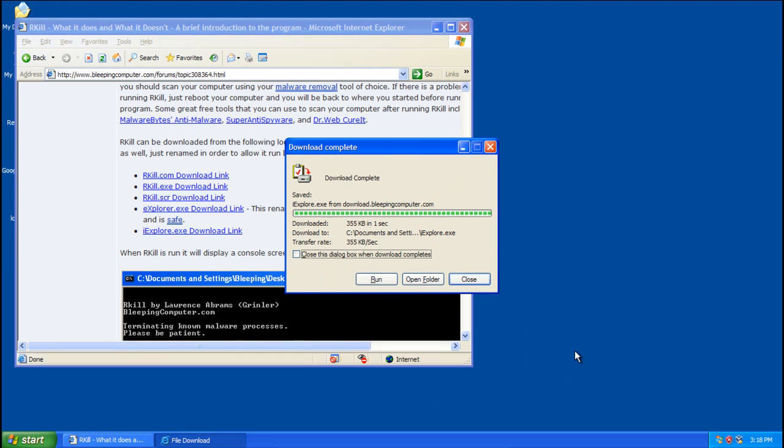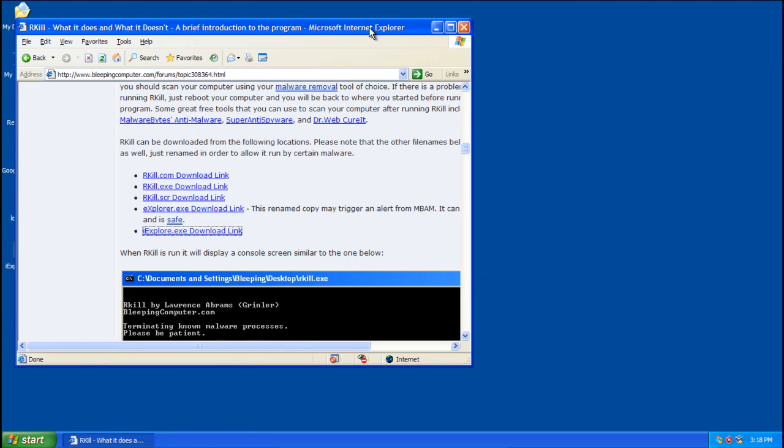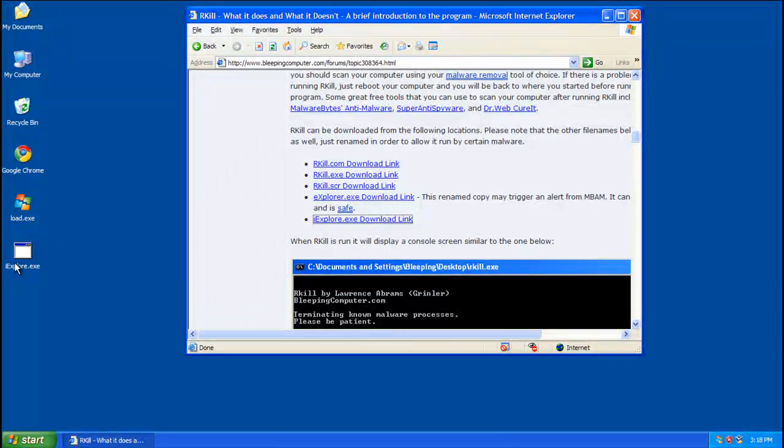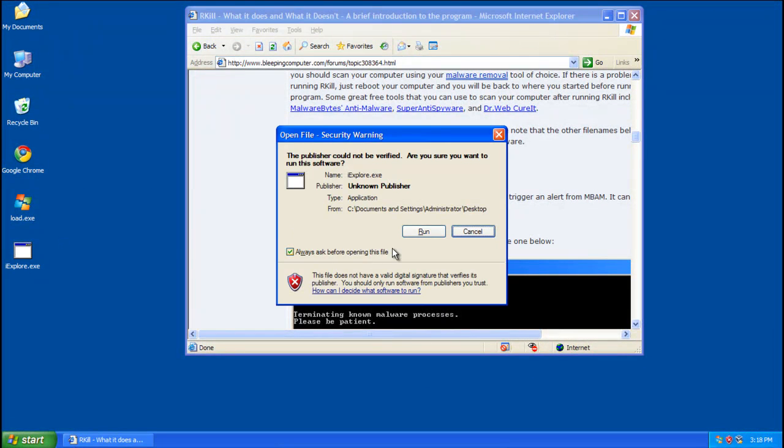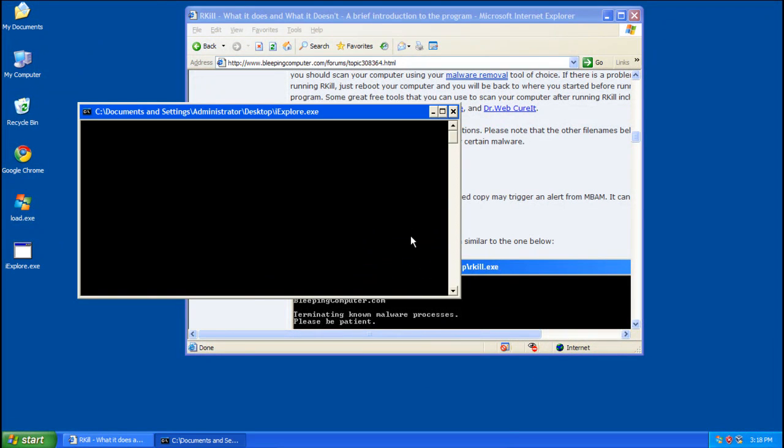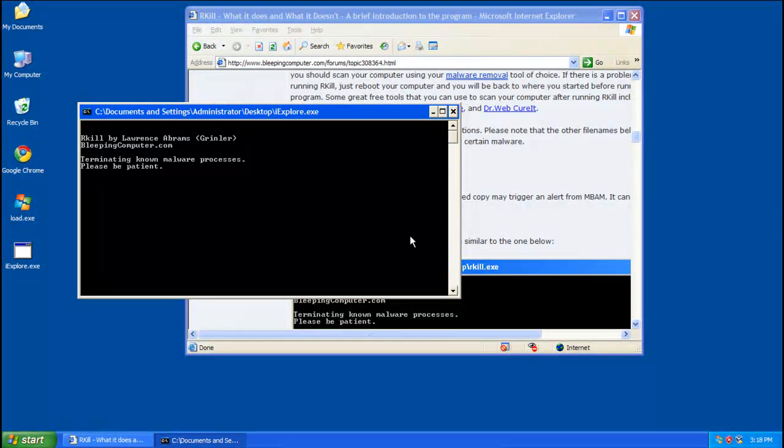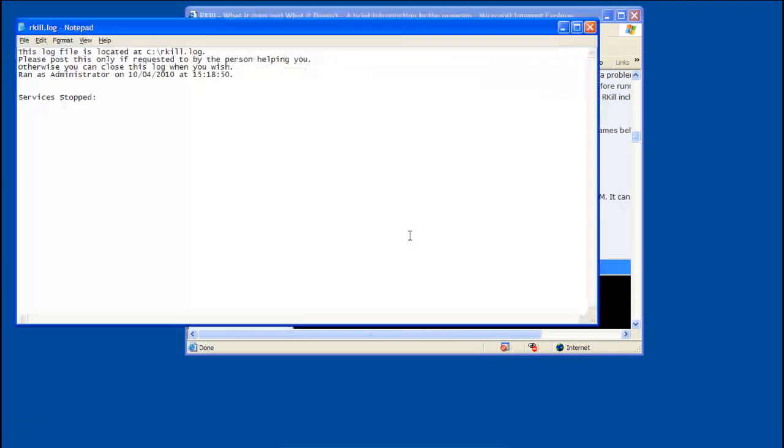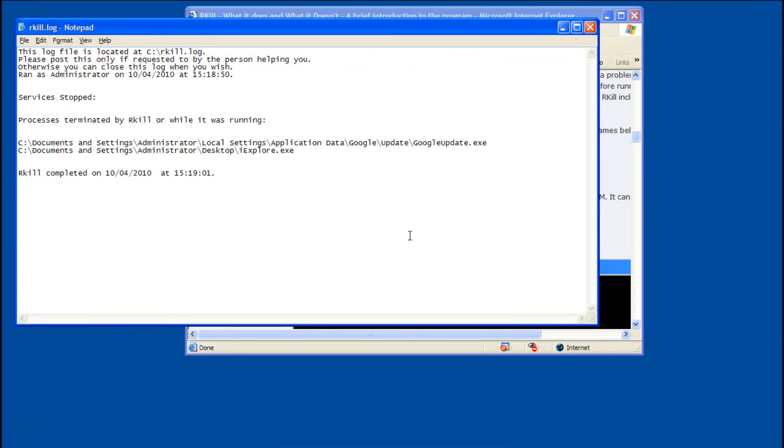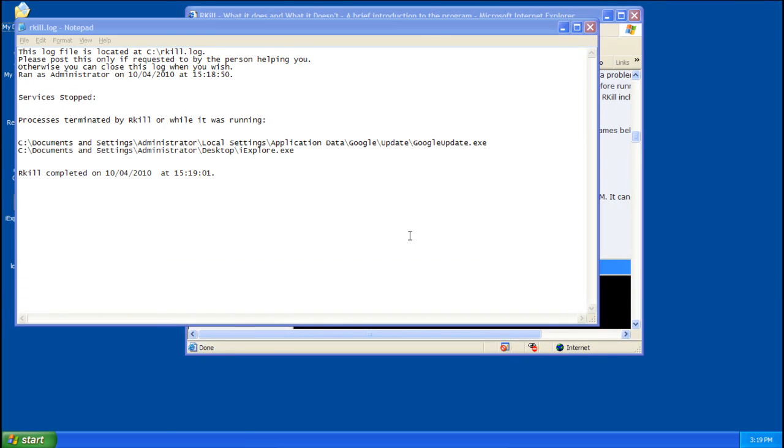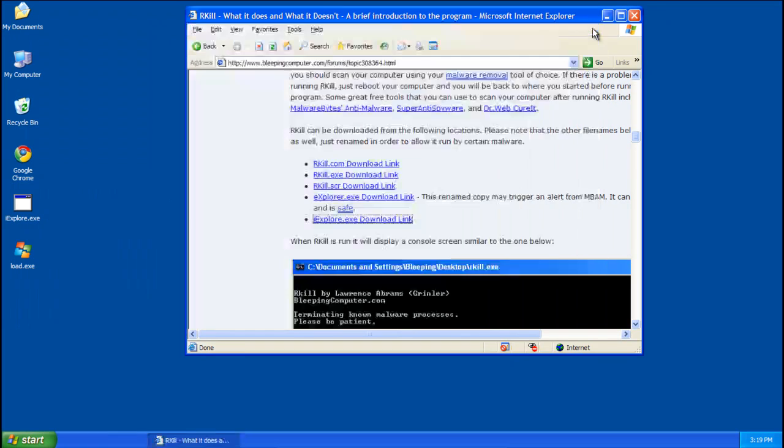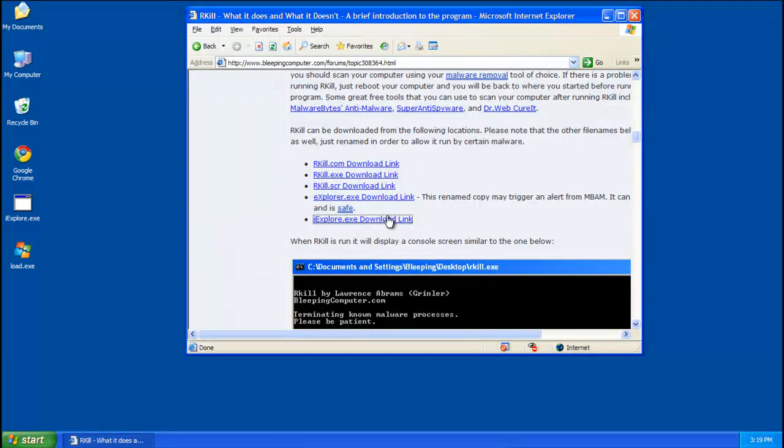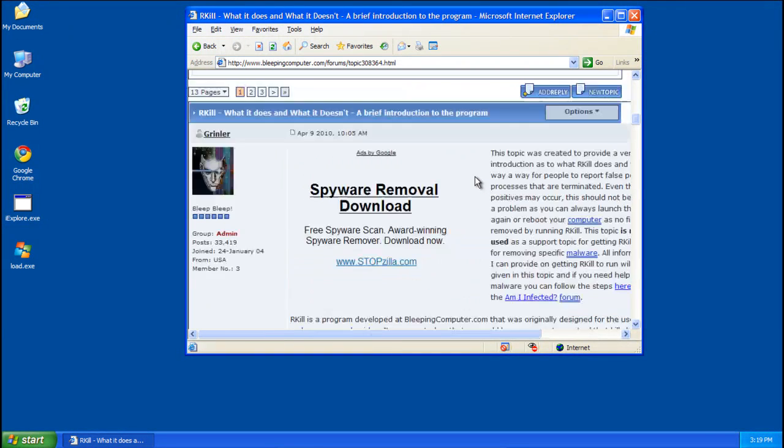Alright, so go ahead and save the rkill file to your desktop and run it. And yeah, this will go ahead and reset your desktop or it'll close it and then bring it back up, get this command prompt window to be there for about 30 seconds, you'll get a log showing the processes that it killed. And yeah, now we can remove this thing properly.